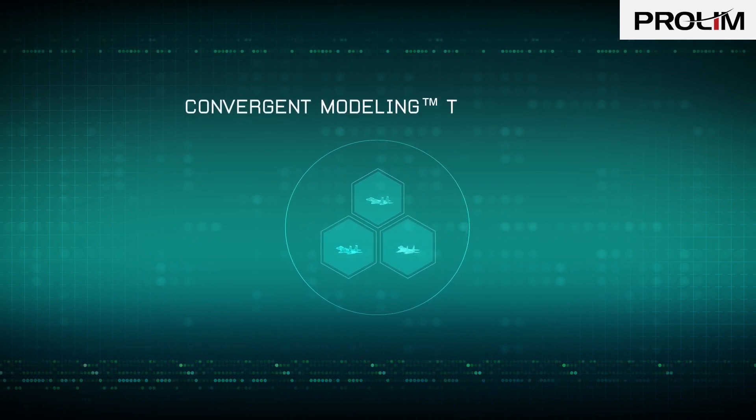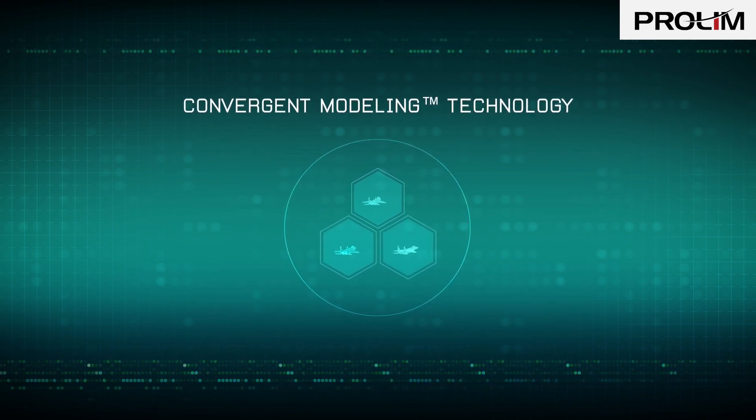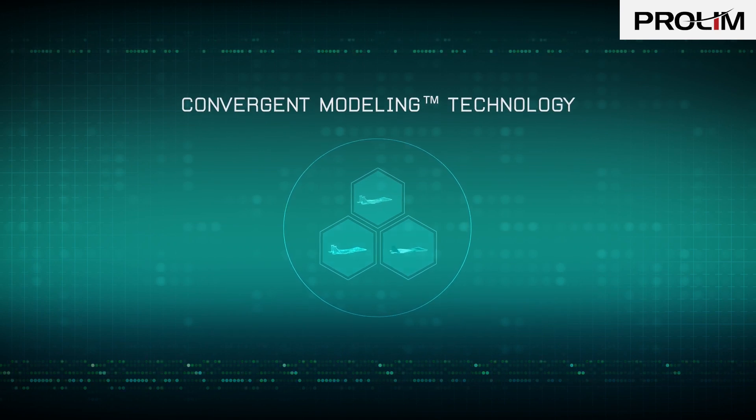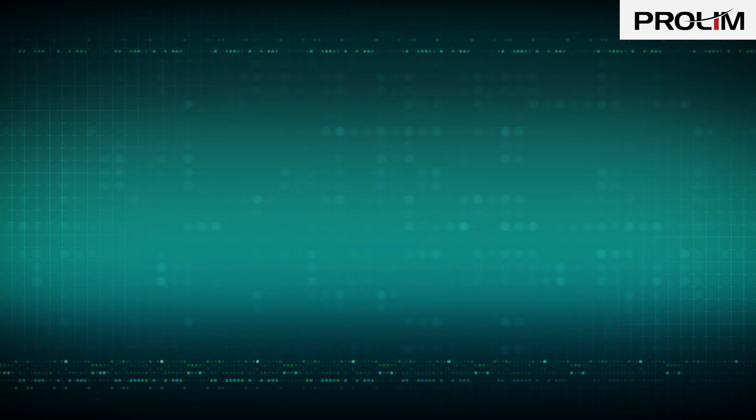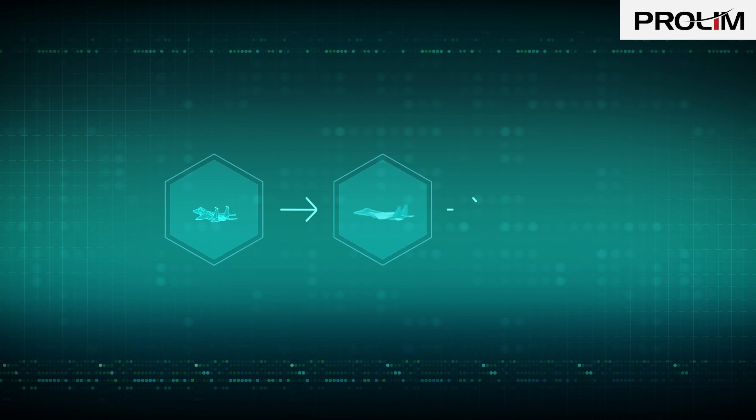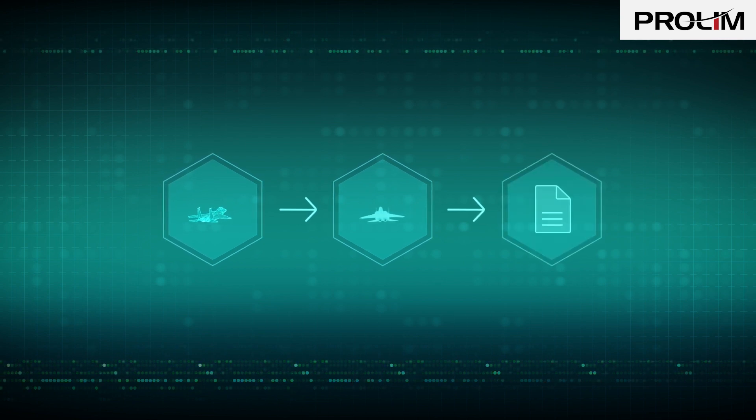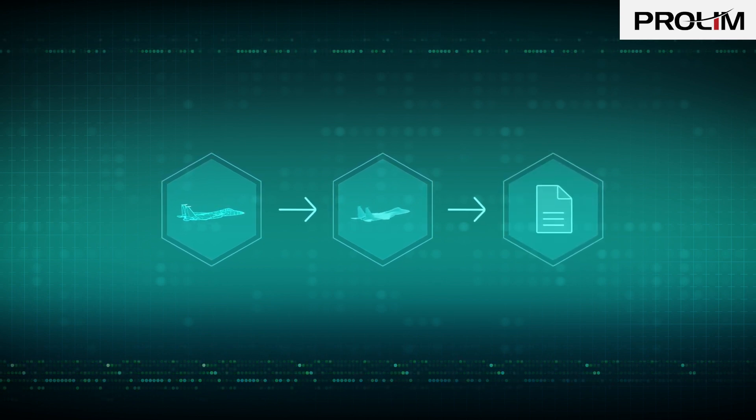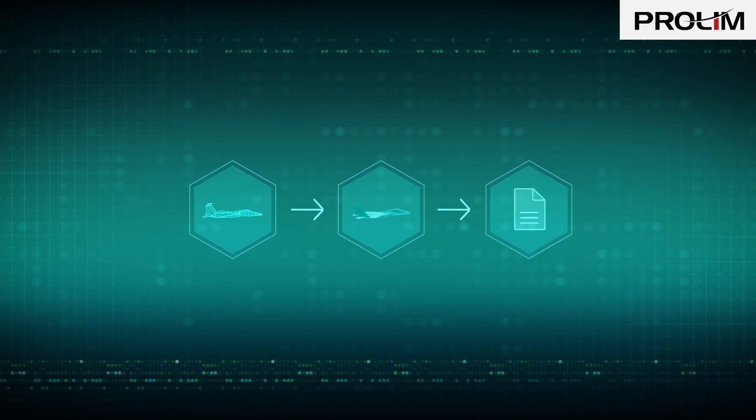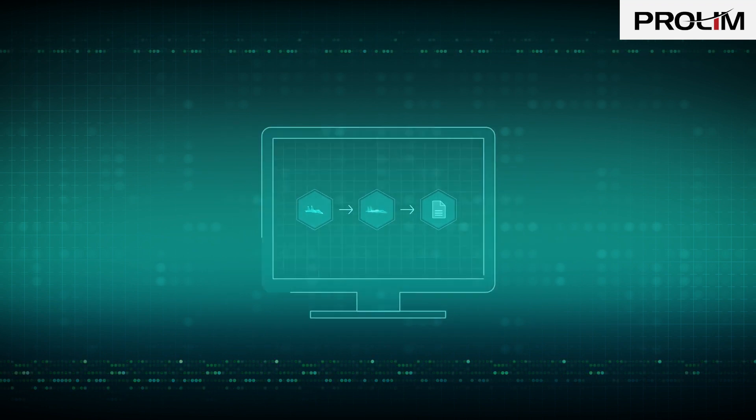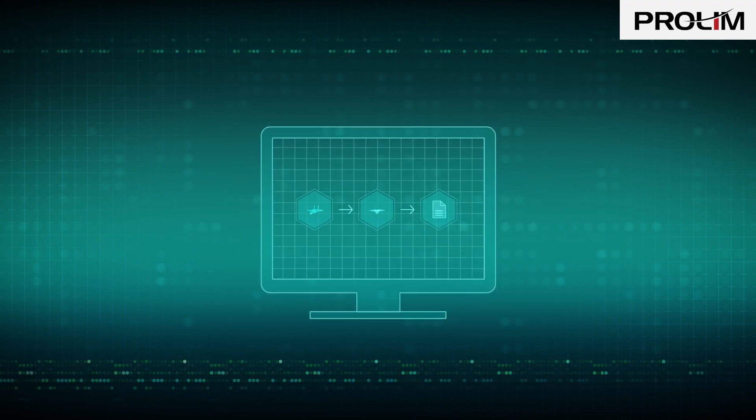Siemens PLM has developed this groundbreaking solution and calls it Convergent Modeling. Use facet data in your B-REP workflows with no data conversion and all the benefits of both technologies. Take a look into Convergent Modeling and take your innovation to a whole new level.